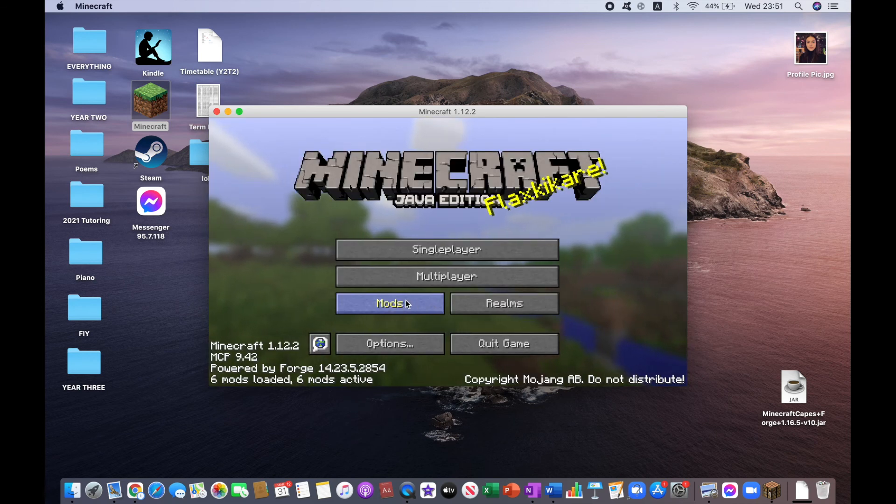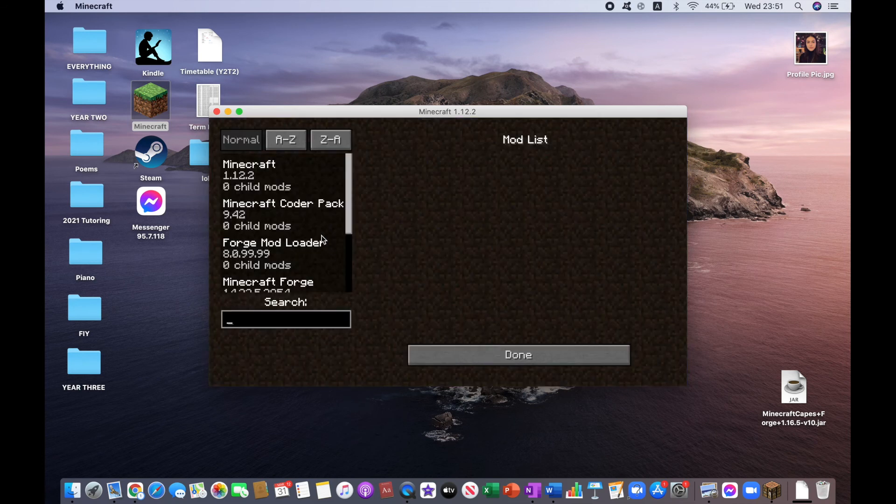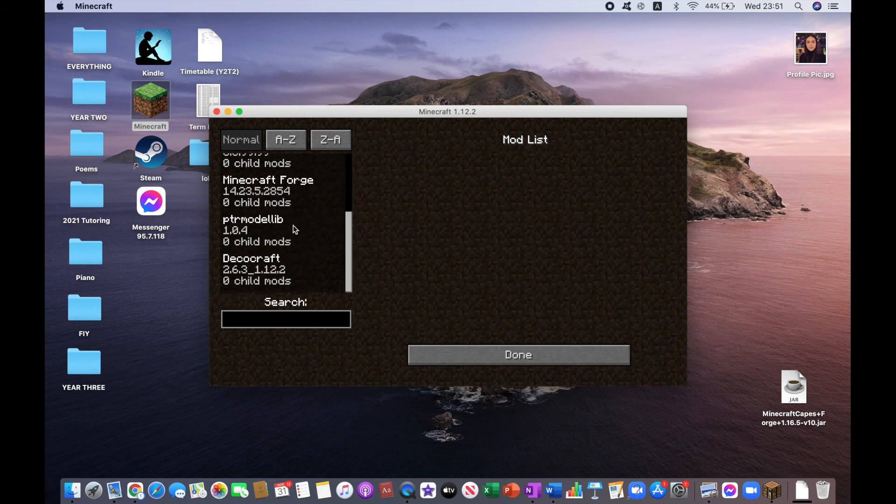Okay, so now if we check Mods out, then you will see that DecoCraft has been successfully installed.